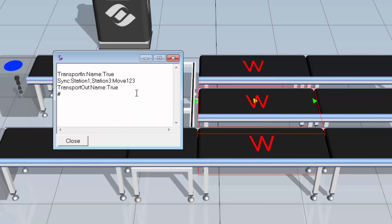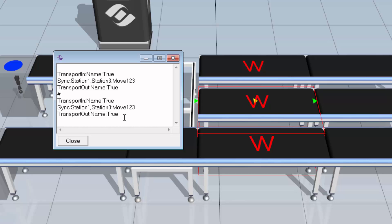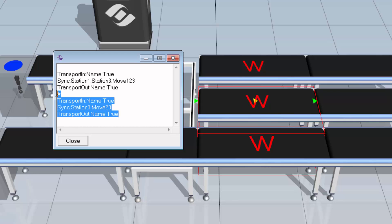I'll leave a comment here using a hash to separate the tasks — this line will not be executed during the simulation. Then I'll transfer in again, and change the components that are going to be synced with the station. Instead of Station 1, I'll just make it Station 3, and since the message has to be unique, I'll set it to be move23. I'll copy this as well, and move all of this to Station 3.